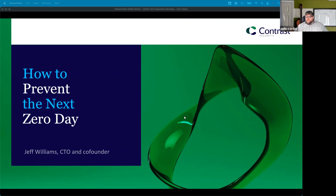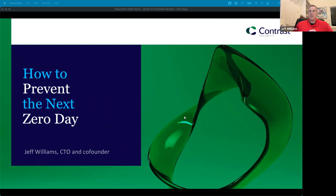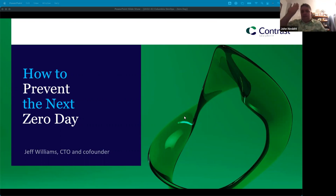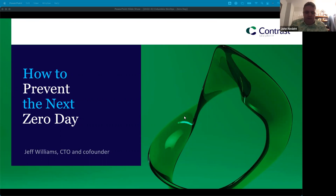Let me go ahead and hand it over to Jeff and John. John, you want to kick us off or just jump right in? Hello everyone, John Nesbitt with the Contrast Federal team. We thank you all for attending tonight. Today we have with us our co-founder of Contrast Security, Jeff Williams, and our CTO. With that, I'll go ahead and turn it over to Jeff.